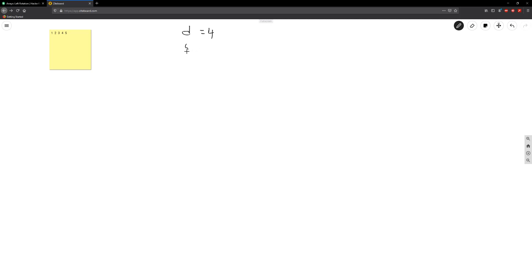And then we're going to keep the size of the elements in our array. Well, when I say size we're working with indexes, so the largest index here would be four. So this is going to be four.